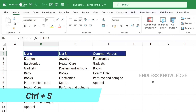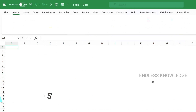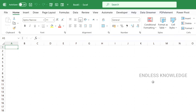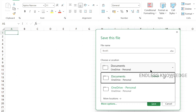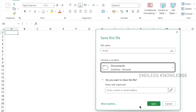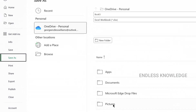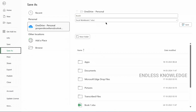The third shortcut is Ctrl+S to save. Ctrl+S lets you save the current workbook. You can select the location and save with more options.